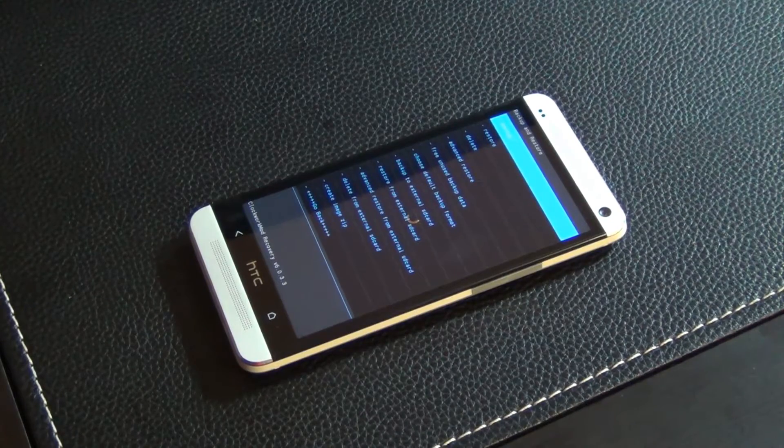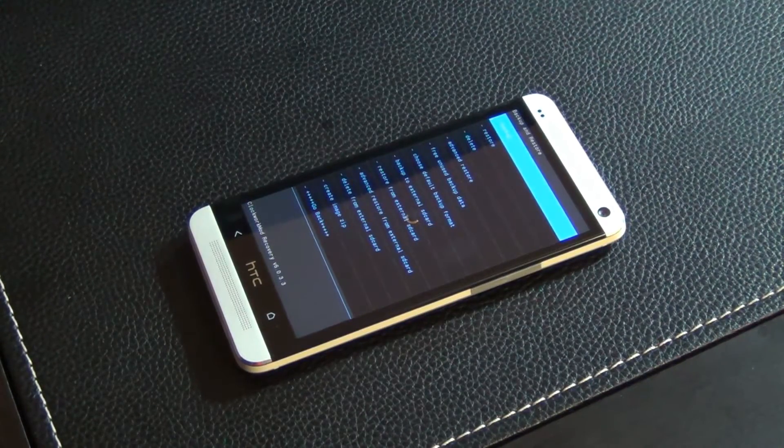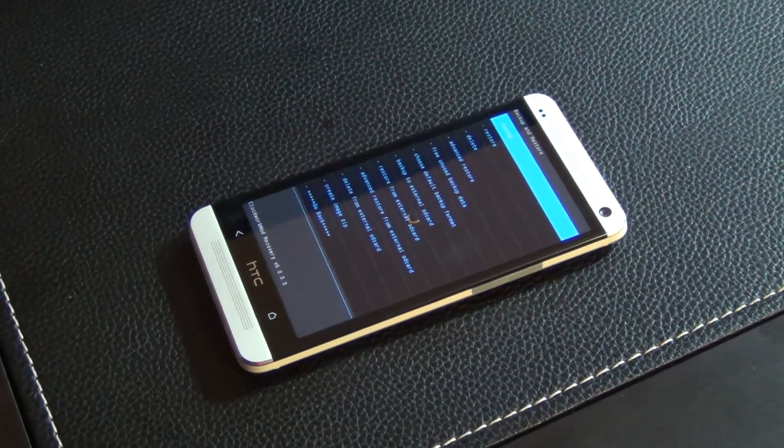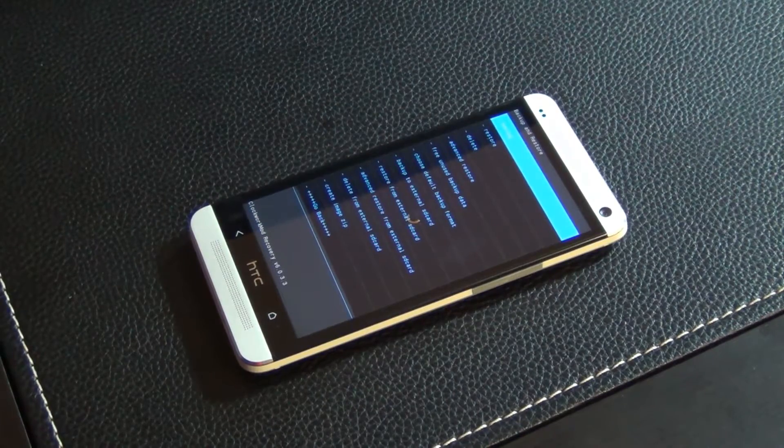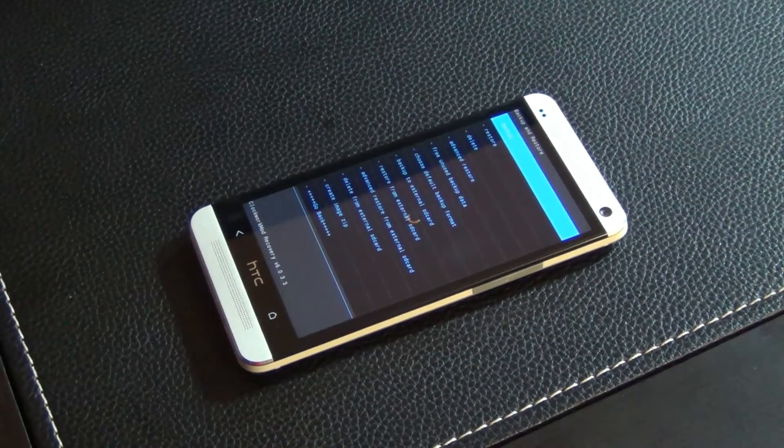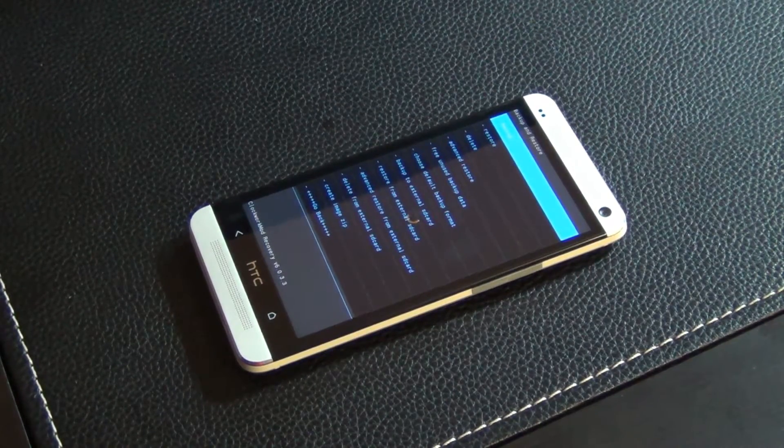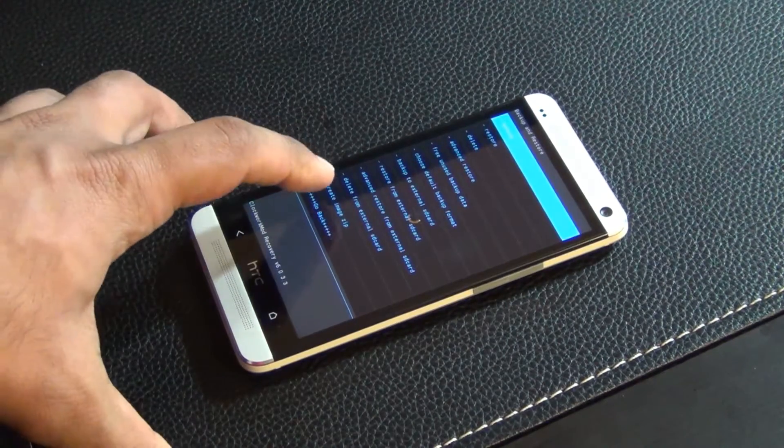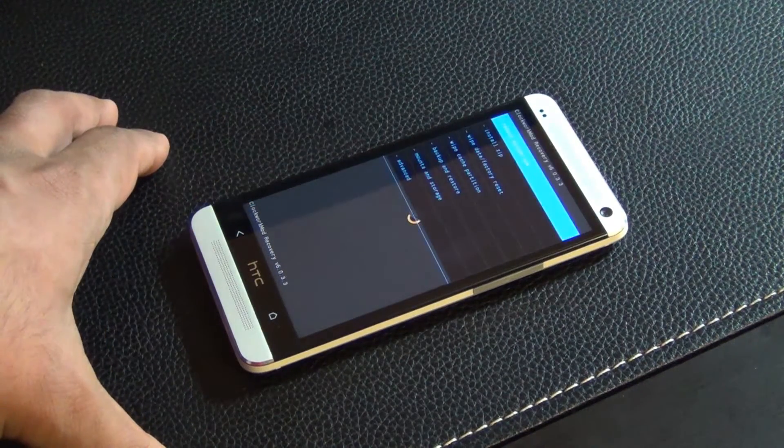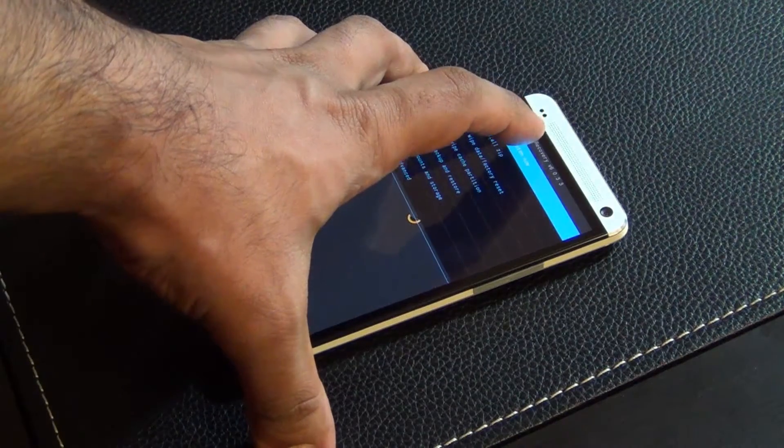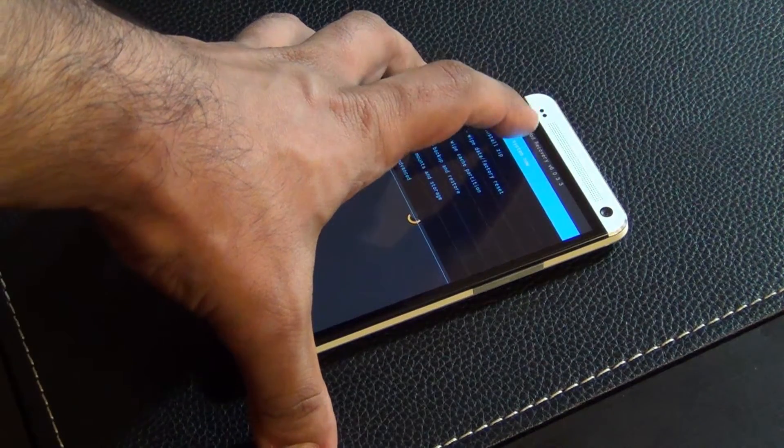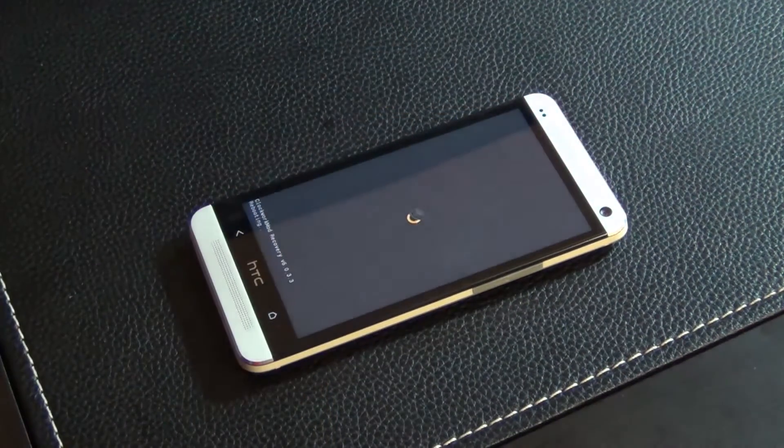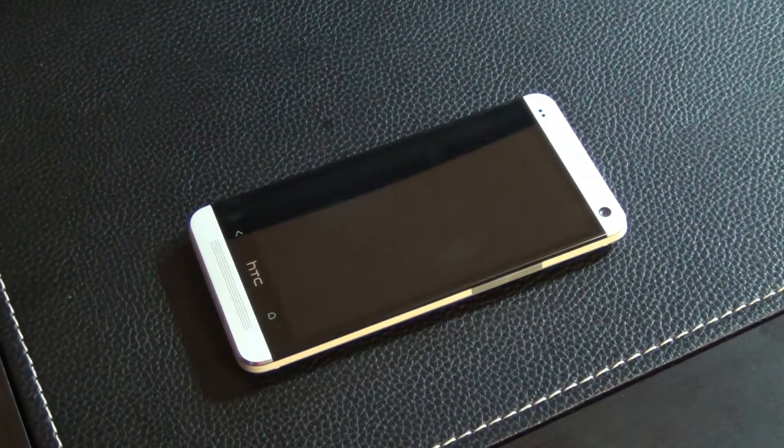If you don't care to backup you can actually skip this step. Once the backup is complete you're going to see a little message at the bottom saying backup is complete. Then what you can do is tap go back and then you can tap reboot system to go back to HTC One's regular Android interface for now.